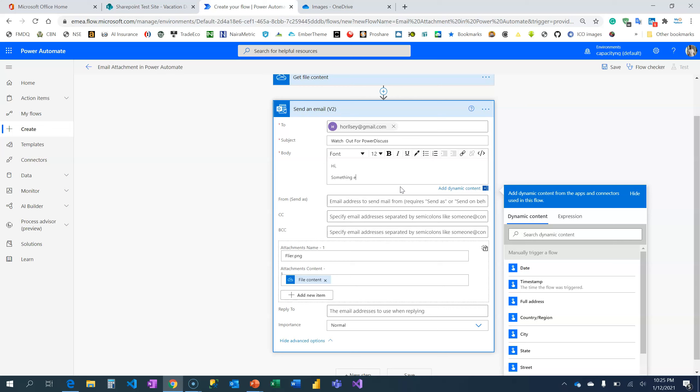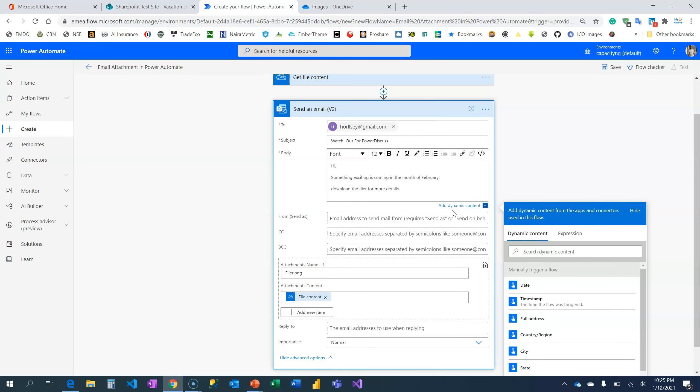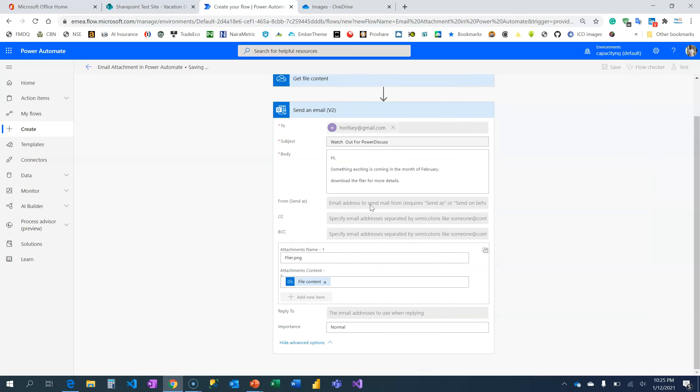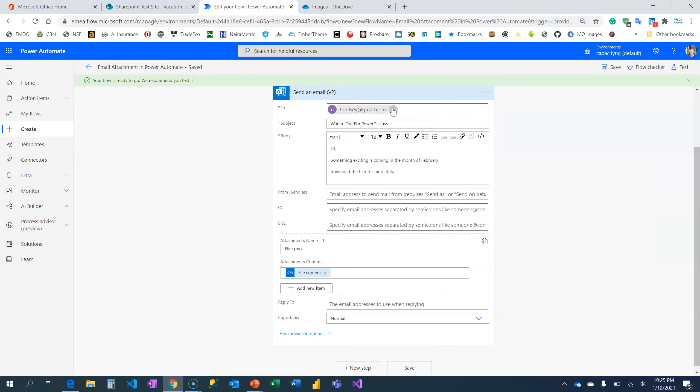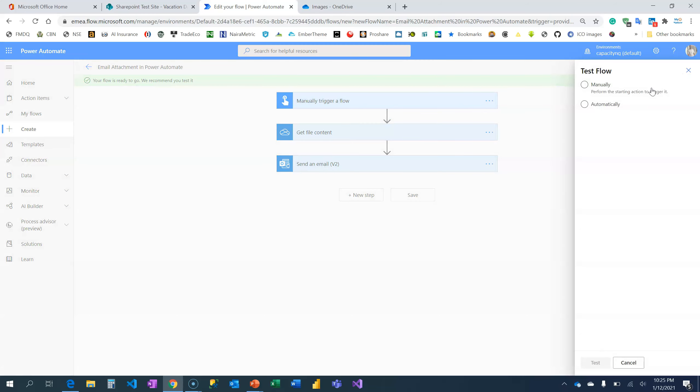Something exciting is coming in the month of February. Download the flyer for more details. Cool. And I'm then going to set this. Remember it's a button flow, so once I trigger this button, then it's going to work just to test automatic. Let us test.